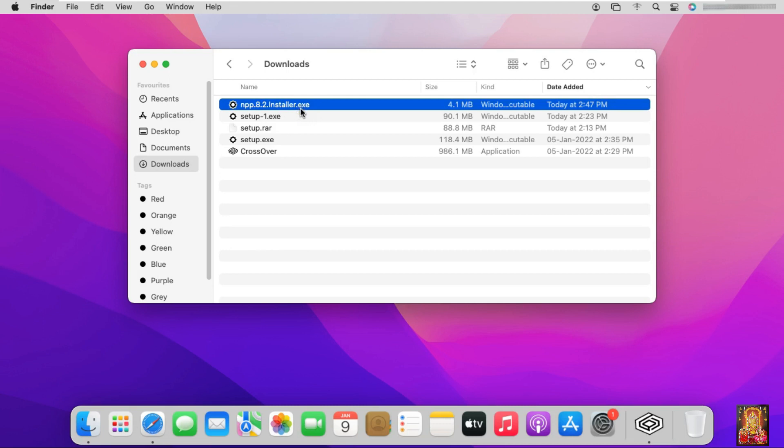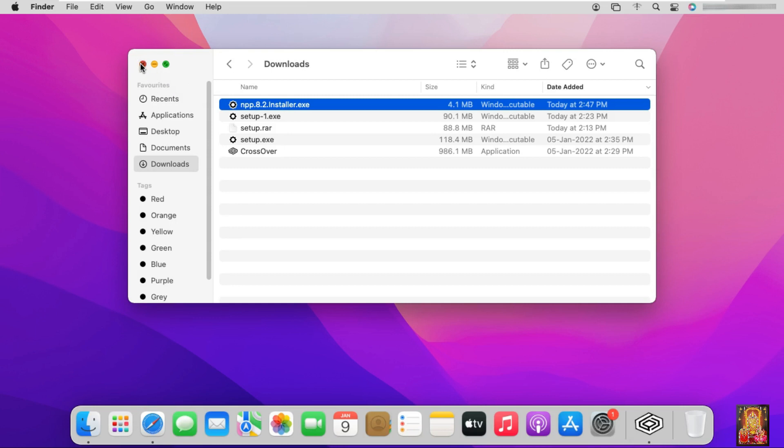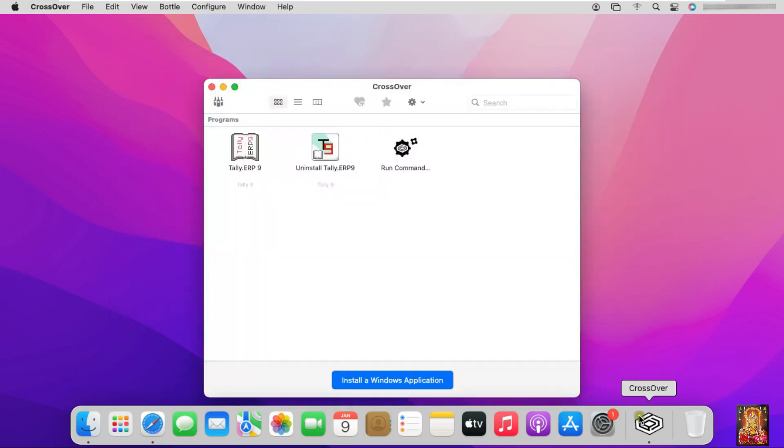Now I am going to install it. Let's close download console. Let's open CrossOver Mac software.